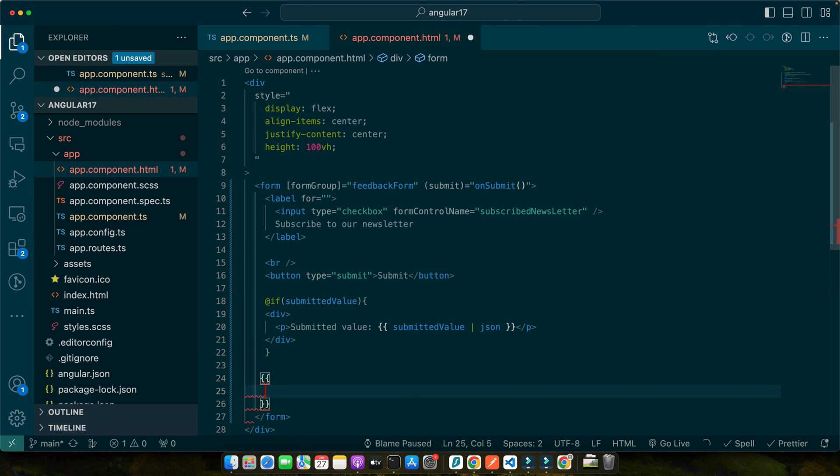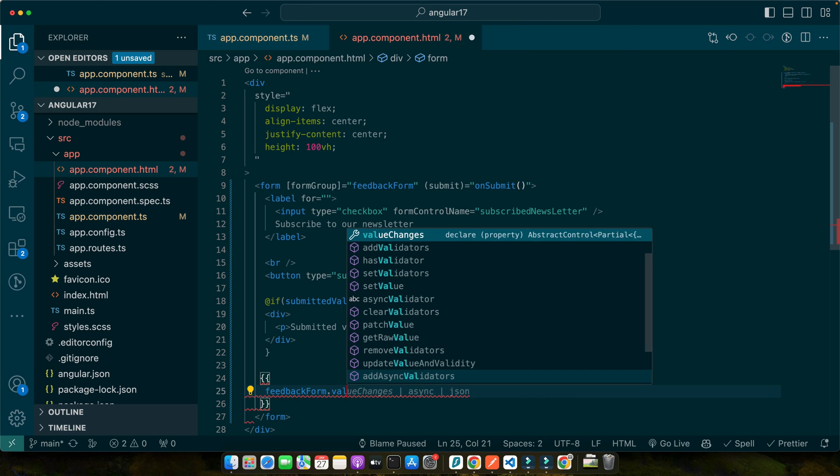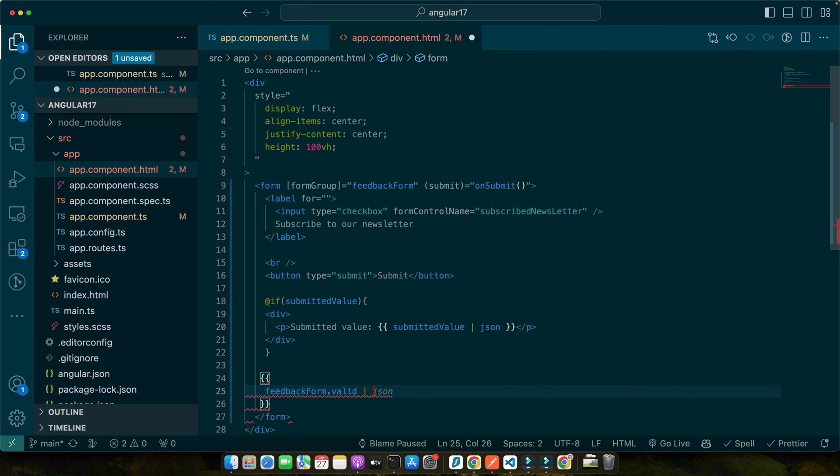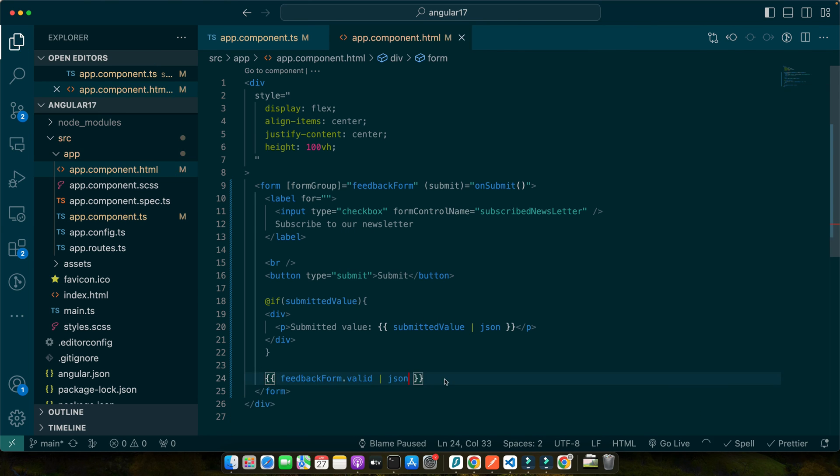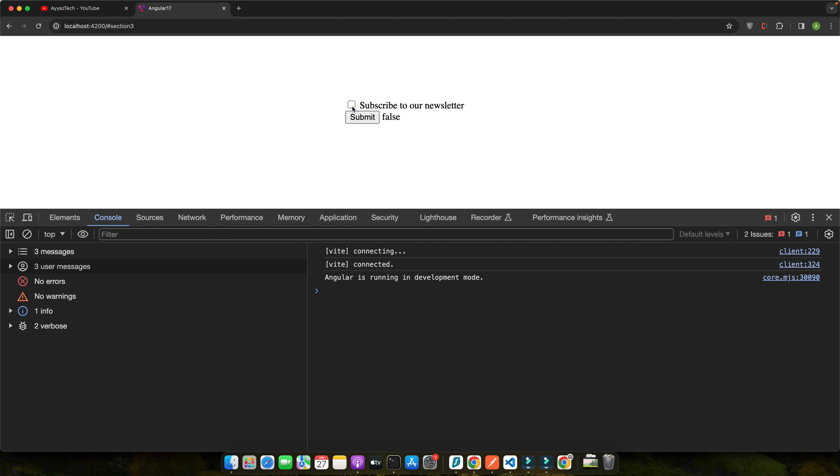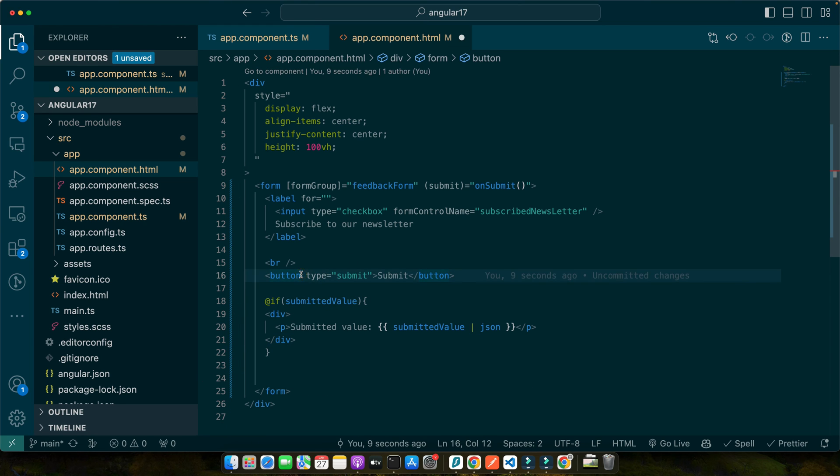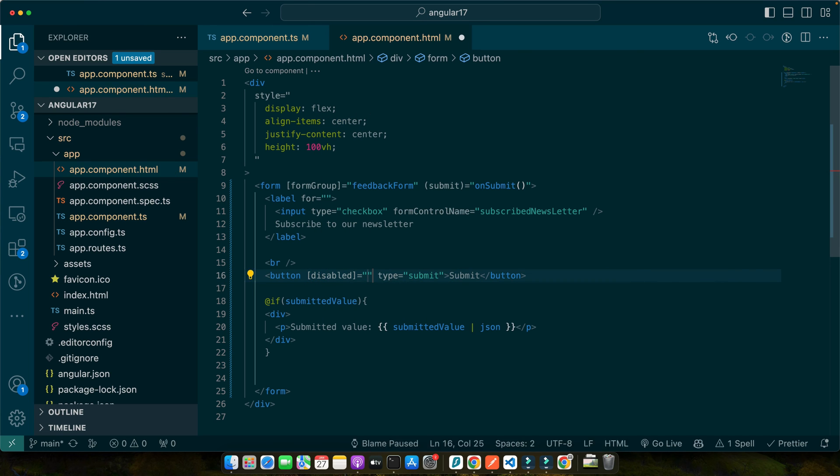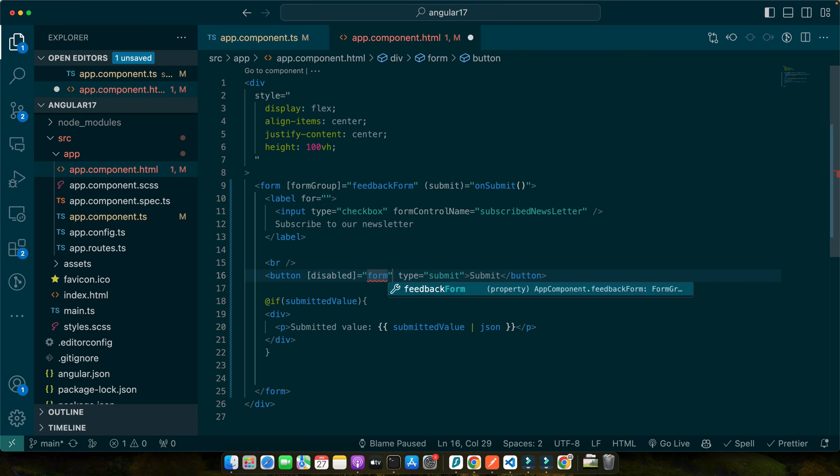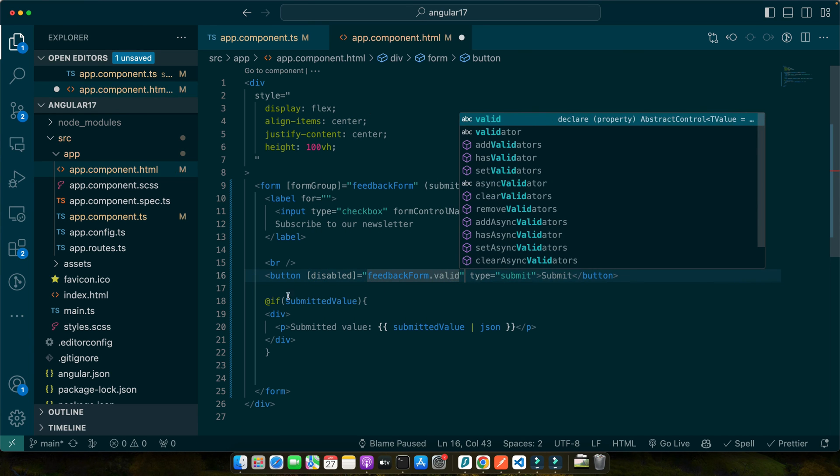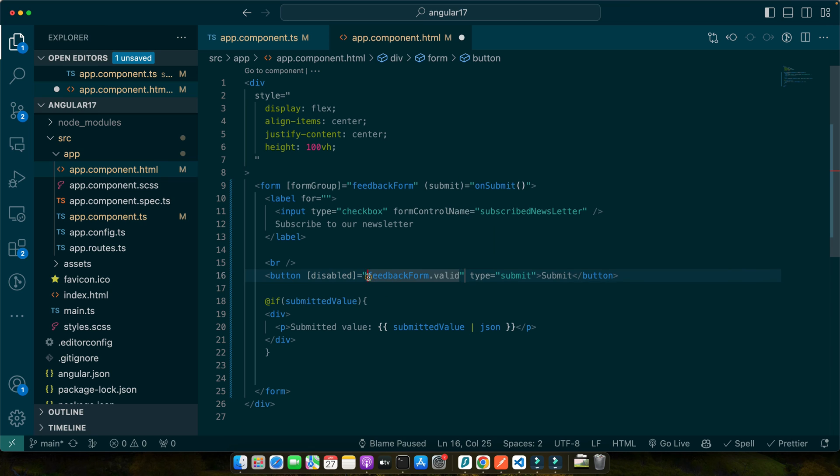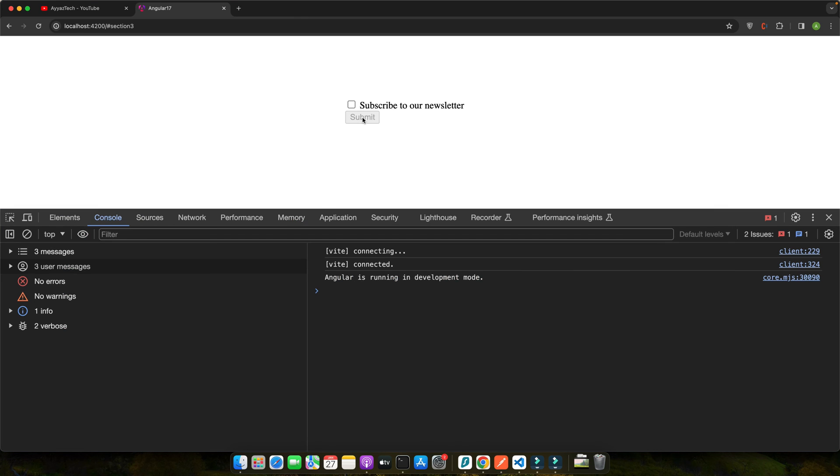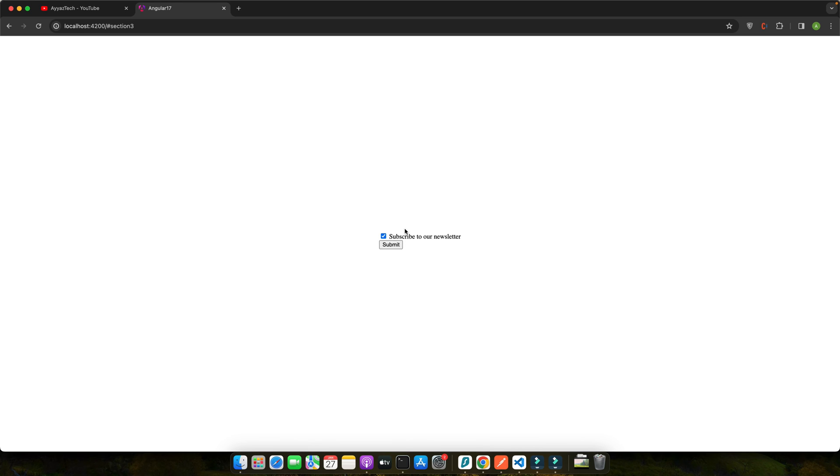Now here I will pass a second parameter and here you can specify the custom validator like that. And now I will display feedback form dot valid and use the pipe json. Save it. Right now you can see this false, as soon as you make it true it will become true, as soon as you select the value it will become true. So now we can use this validation to disable our submit button. You can add a directive disabled and pass it feedback form dot valid and pass not in front of it. So if it is invalid then it will keep it disabled. Right now it is disabled, as soon as you select the checkbox then it will become enabled like this.